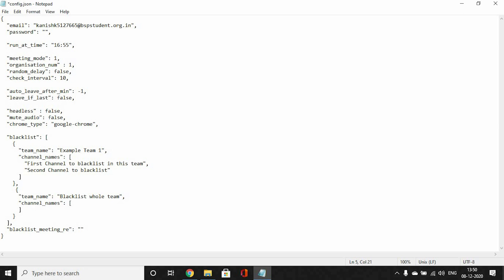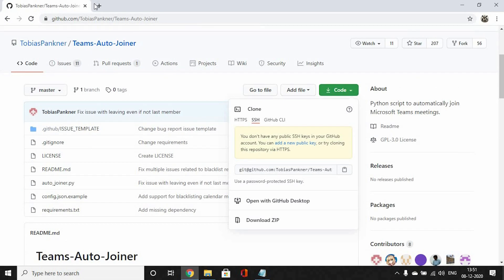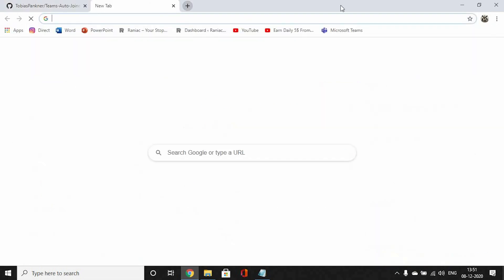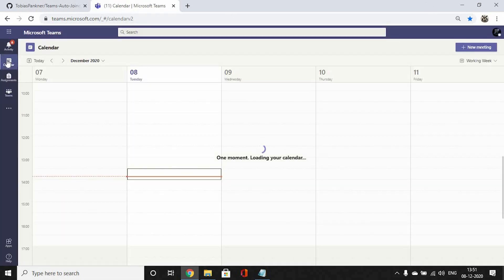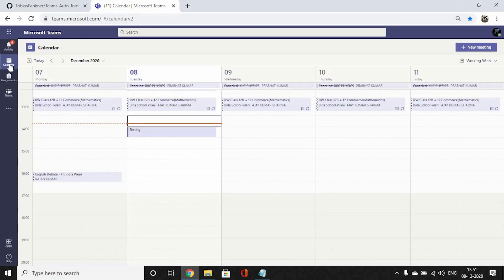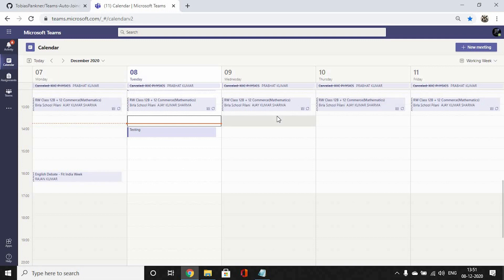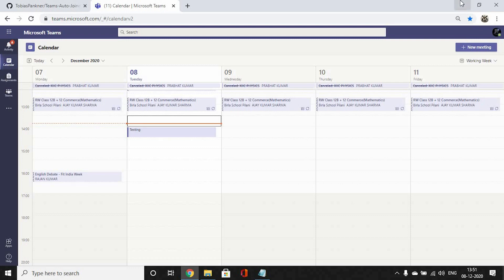The next is meeting mode. Meeting mode one, two, and three. The first one is if your meeting occurs in teams. Second is if it occurs in both teams and calendar, and the third one is if your meeting occurs in calendar like this one. My meetings are generally conducted in calendar only, so I change the meeting mode to three.